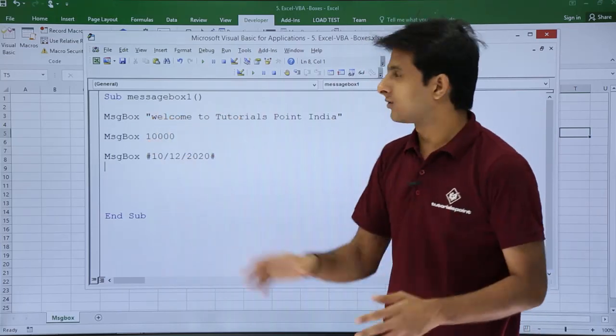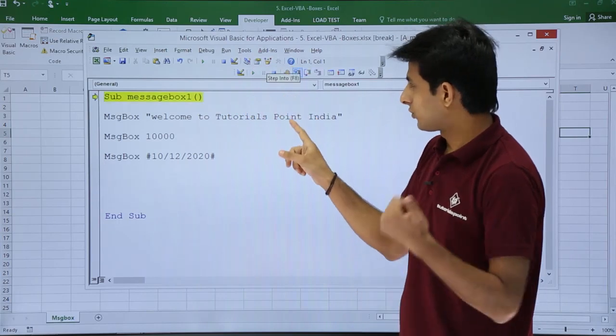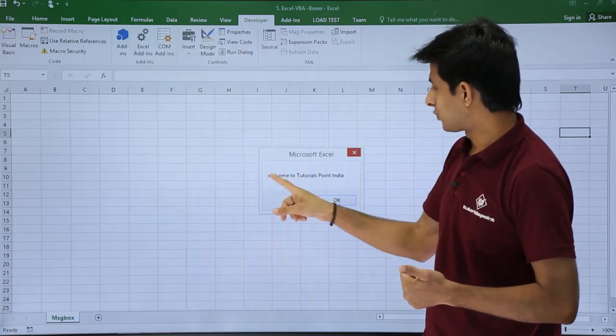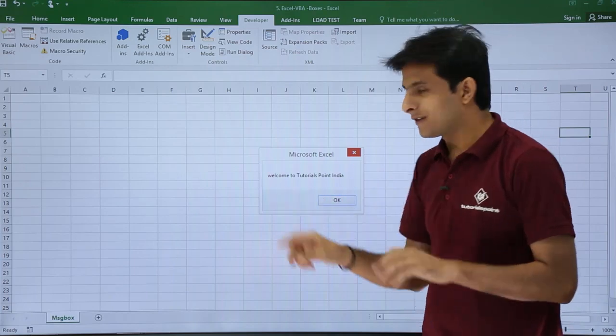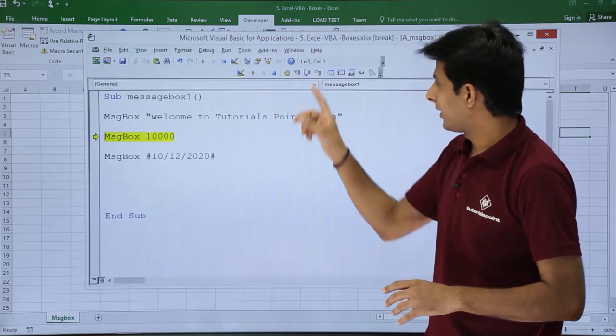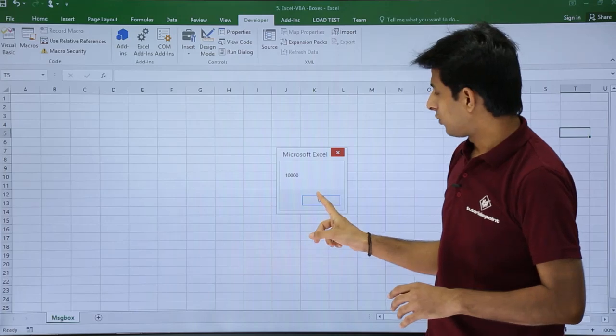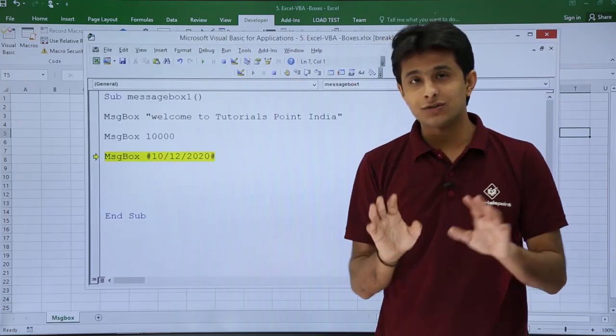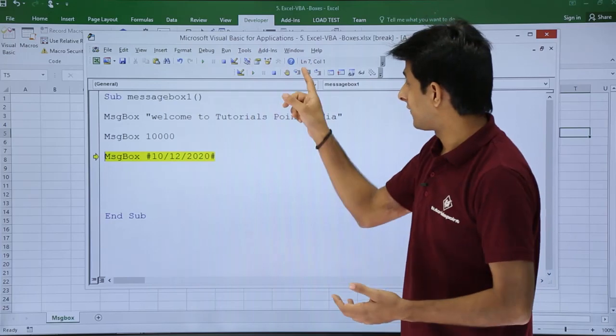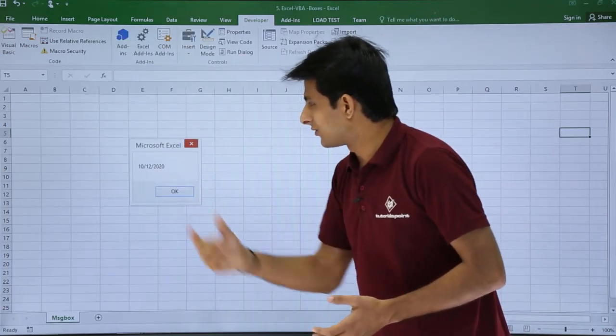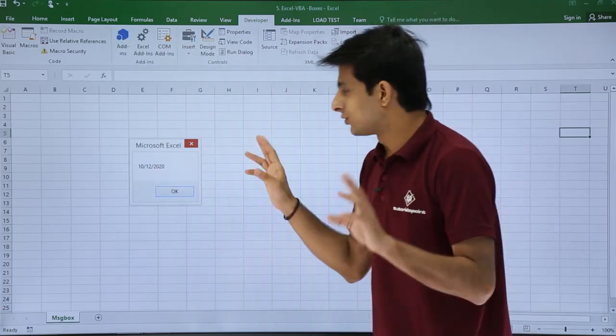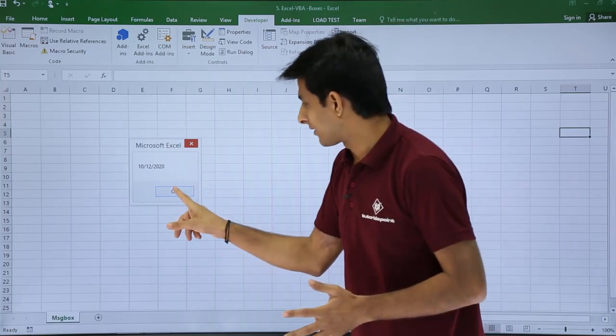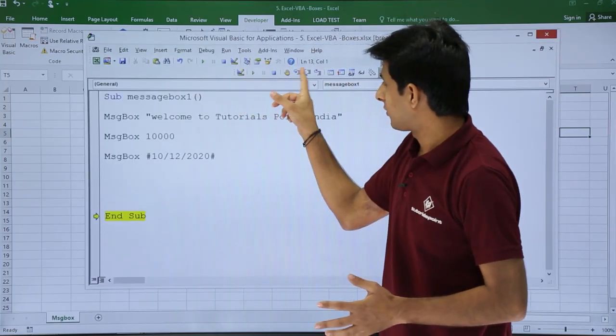I'll just click on Step Into so I can show you step by step. That's Welcome to Tutorials Point India—if you observe, there is no double quotes, only the text is given. I'll click on OK. Execute again, step into—10000. And here, step into, now if you see 10/12/2020, there is no hash sign given, only the date is displayed here. I'll click on OK.